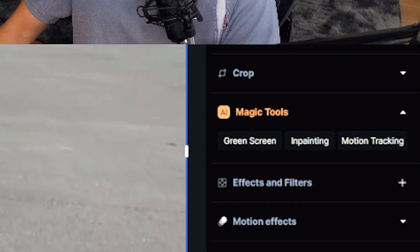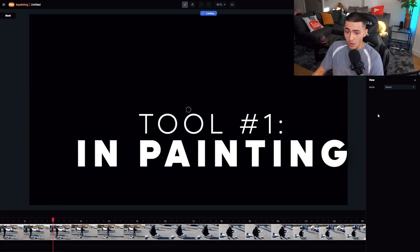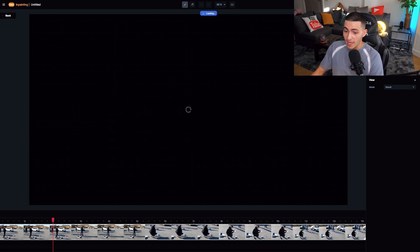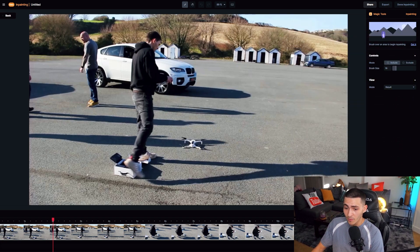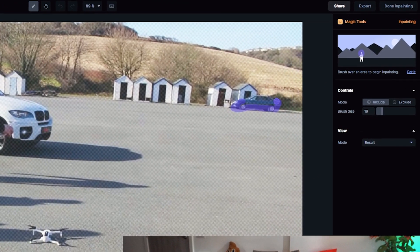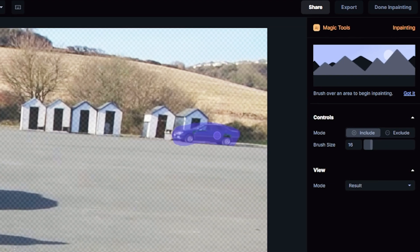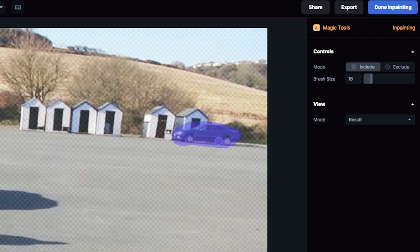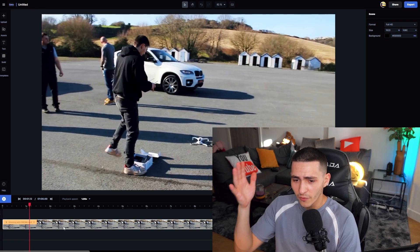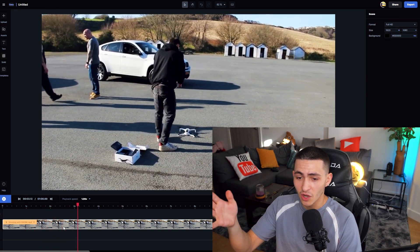Inpainting is one of the first magic tools we're going to break down. This is going to enable you guys to take any object — let's say I didn't want that car, I just want to remove this car from my entire sequence. All I do is draw over it. I just draw over it and the inpainting will analyze it and completely remove it. I can then just press done. If we go ahead and press play, you guys can see the car is completely gone.